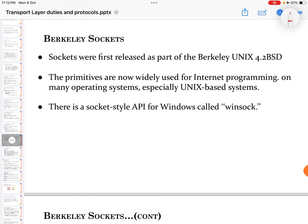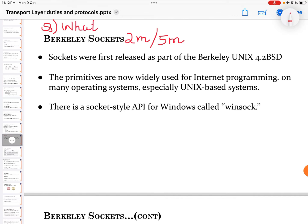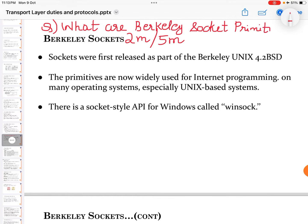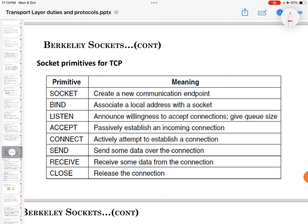The next part under the transport layer is Berkeley sockets, which is an important topic that can be asked for two marks in internal assessment exams or five marks in end semester exams. Sockets were first released as part of Berkeley Unix 4.2 BSD. The primitives are now widely used for internet programming on many operating systems, especially Unix-based systems. There is also a socket-style API for Windows called WinSock.